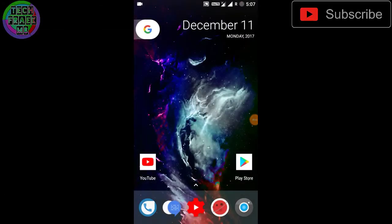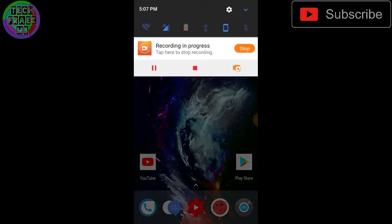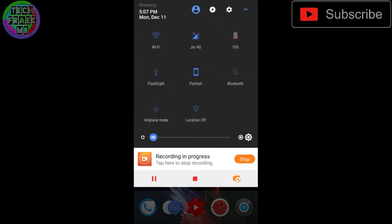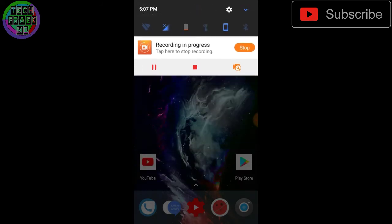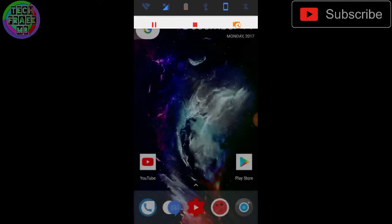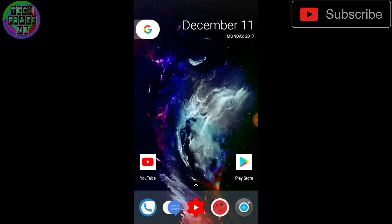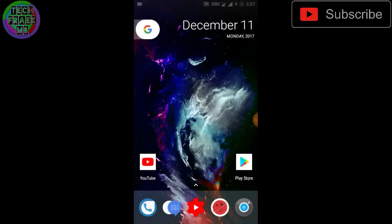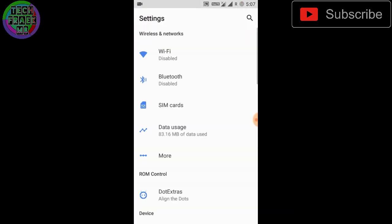Hey what's up guys, this is TechFreak MB and I'm back with another video. I know it's been a long time since I've uploaded because I've been a little busy. Finally, I'm out with a ROM review and this is the dot OS, which is one of the fairly stable ROMs right now.